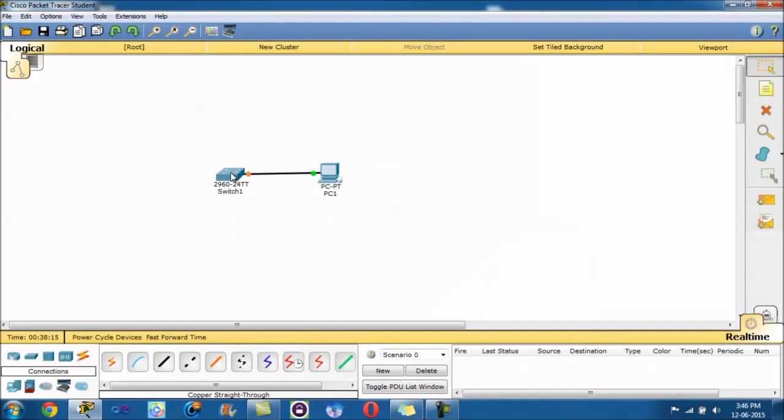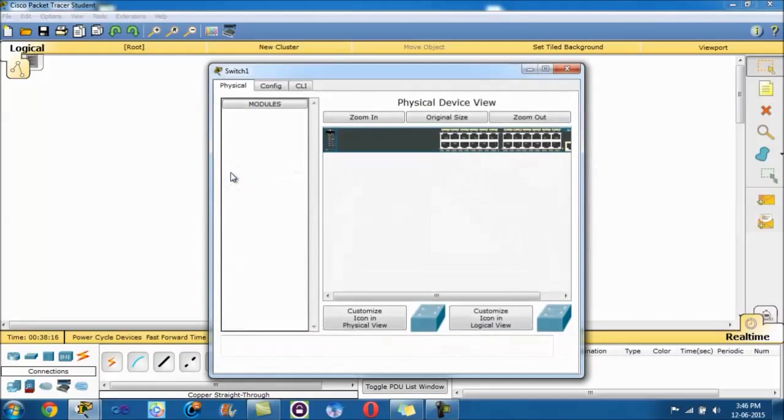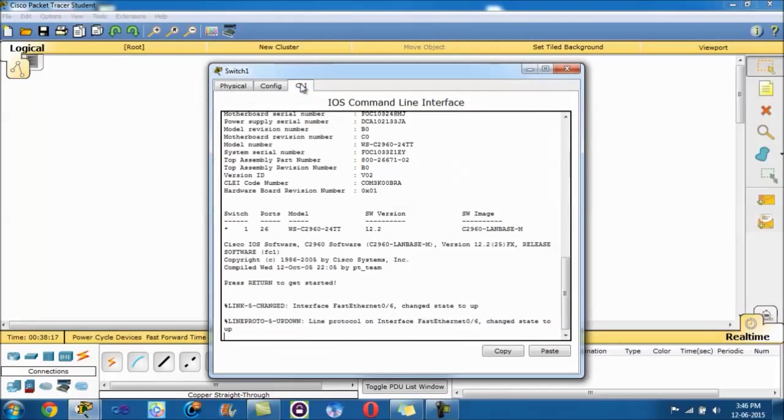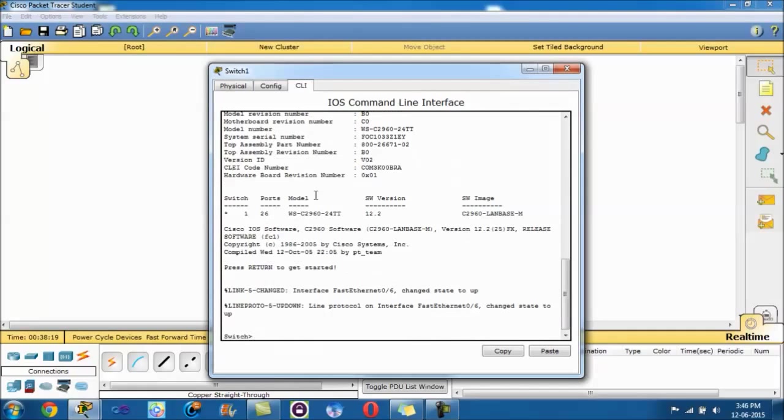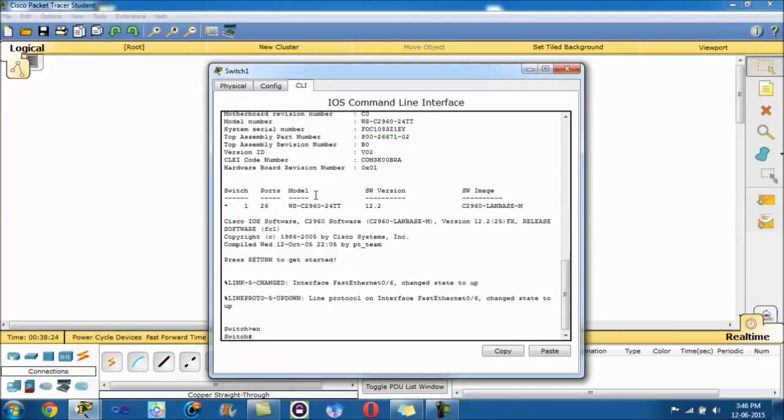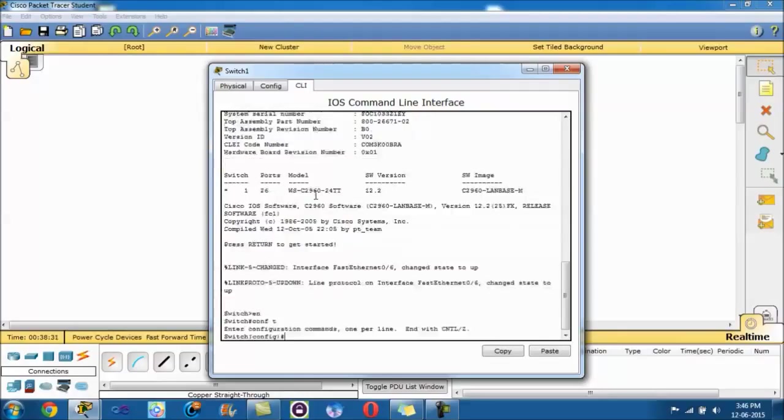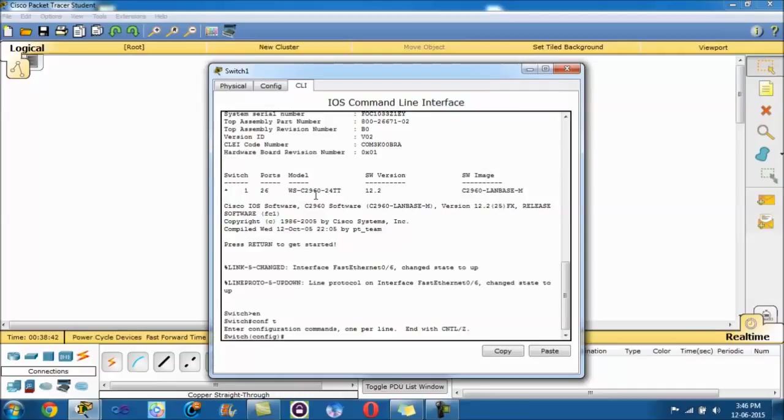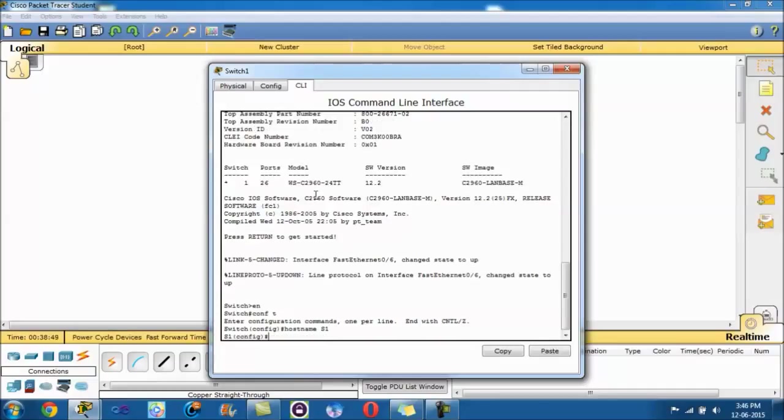Now moving on to the switch, we go into CLI. So now we are in the switch. Get into user exec mode, type in enable or EN. Type in config or configure terminal, that gets into global configuration mode, where you make most of your changes and settings. So first off, we want to do the hostname, and we'll change the switch name. Type in hostname S1, and as you can see the change has been made, it is S1 instead of just switch.